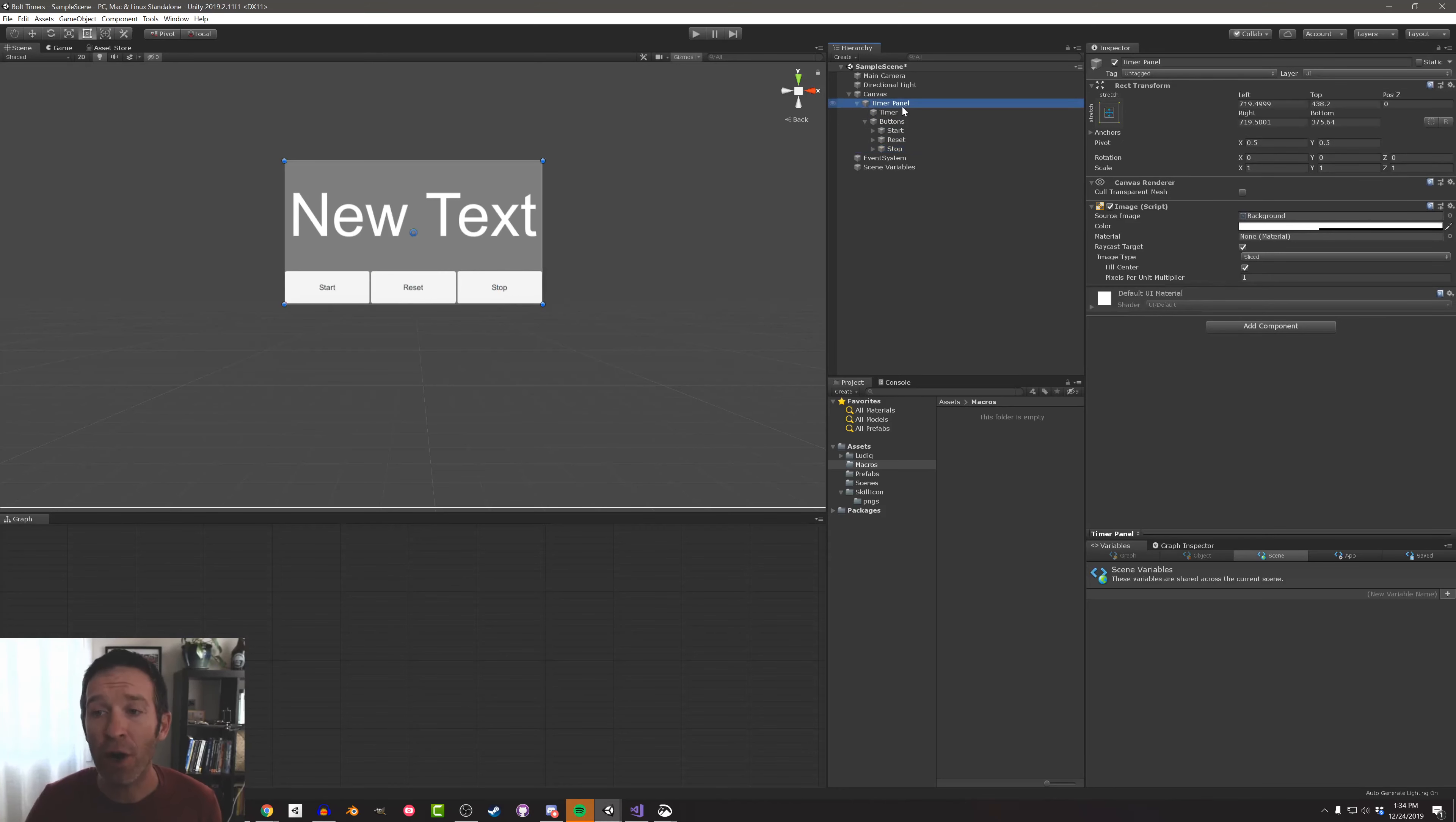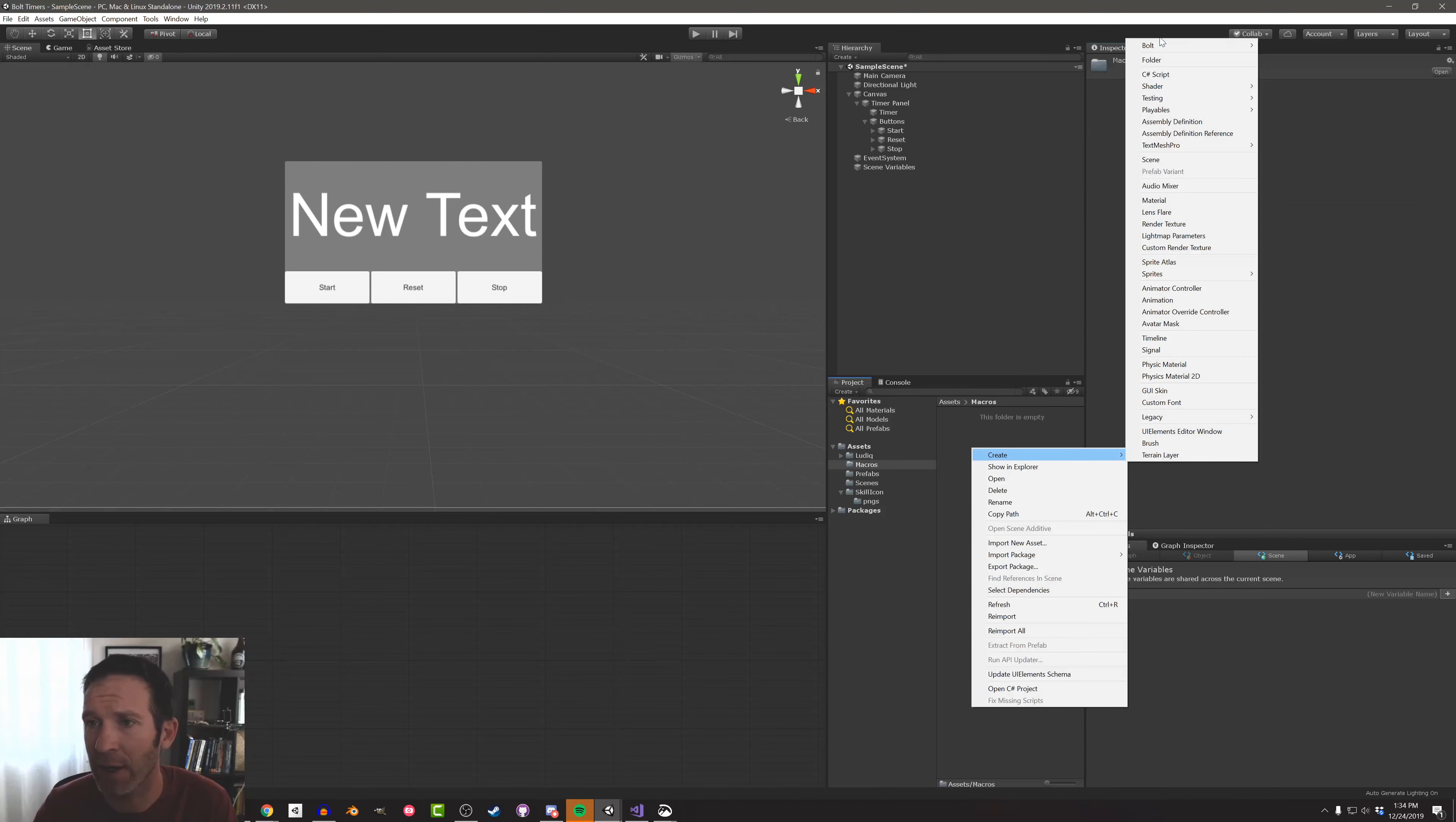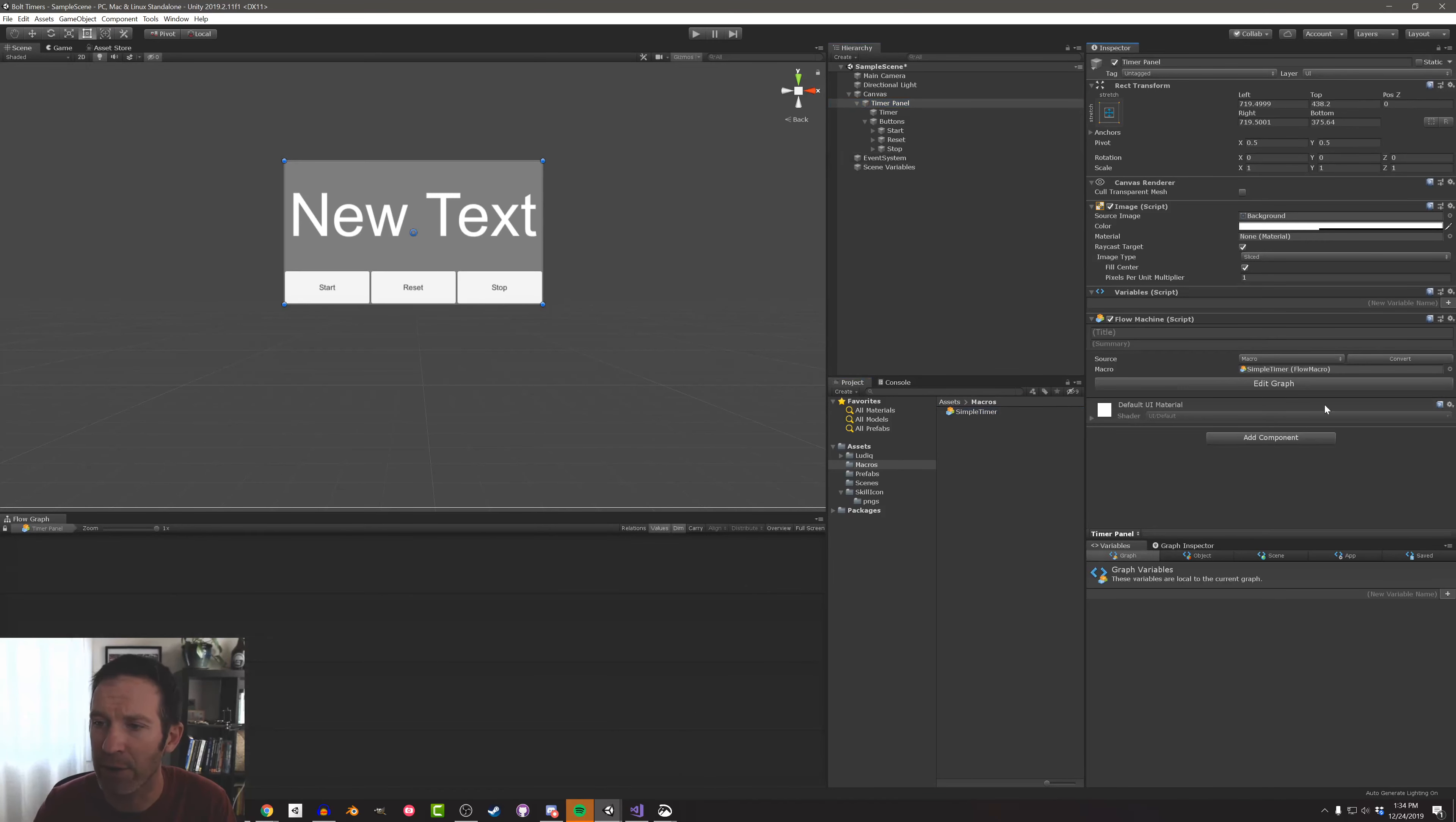Now to get started here we're going to add a flow machine and a flow graph to the timer panel. So I'm going to add that flow machine, then I'm going to go into my project folders and create that new flow macro. I'm just going to call this simple timer. I'm going to drag and drop that into the flow machine like so.